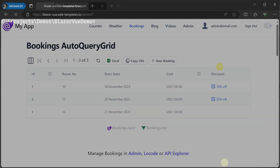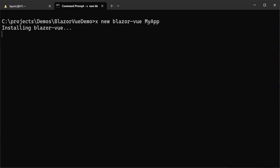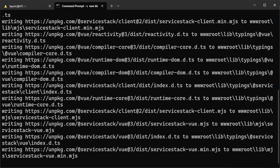To create your project with the Blazor View template, we can utilize the ServiceStack .NET tool with the command `xnew blazor-view myapp`. This command creates a new solution with everything you need already ready to go.